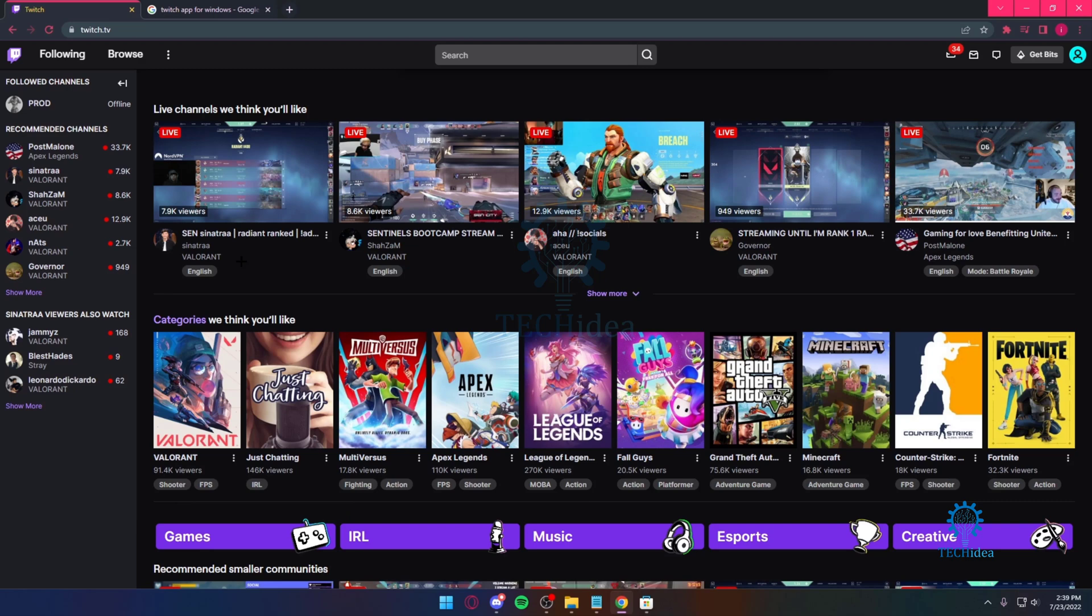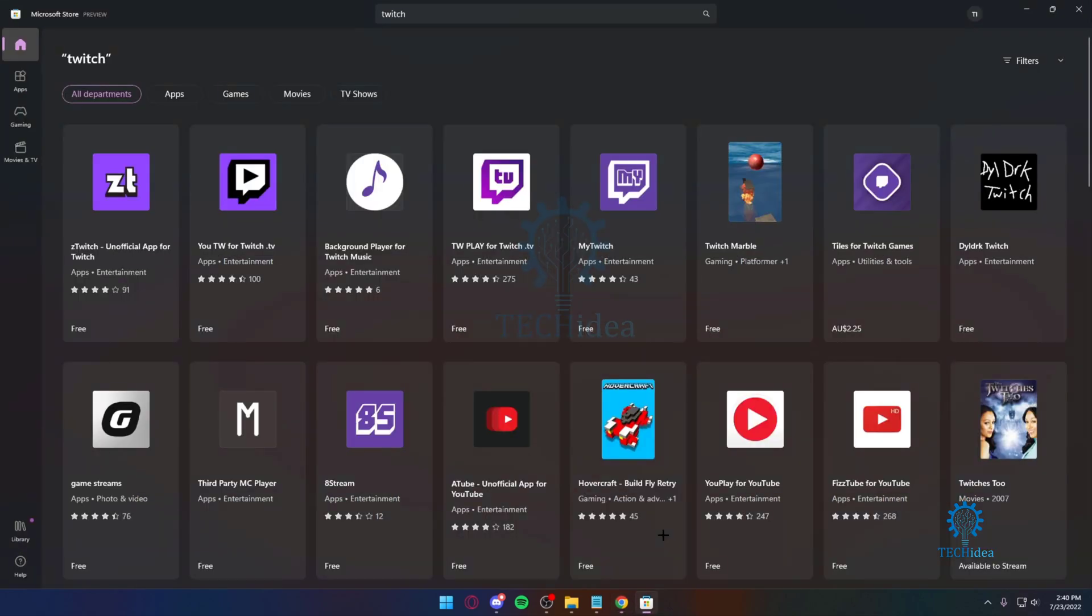But if you still want to get Twitch on Windows, there are unofficial apps. If you search for Twitch in the Microsoft Store, you can get these apps for free.